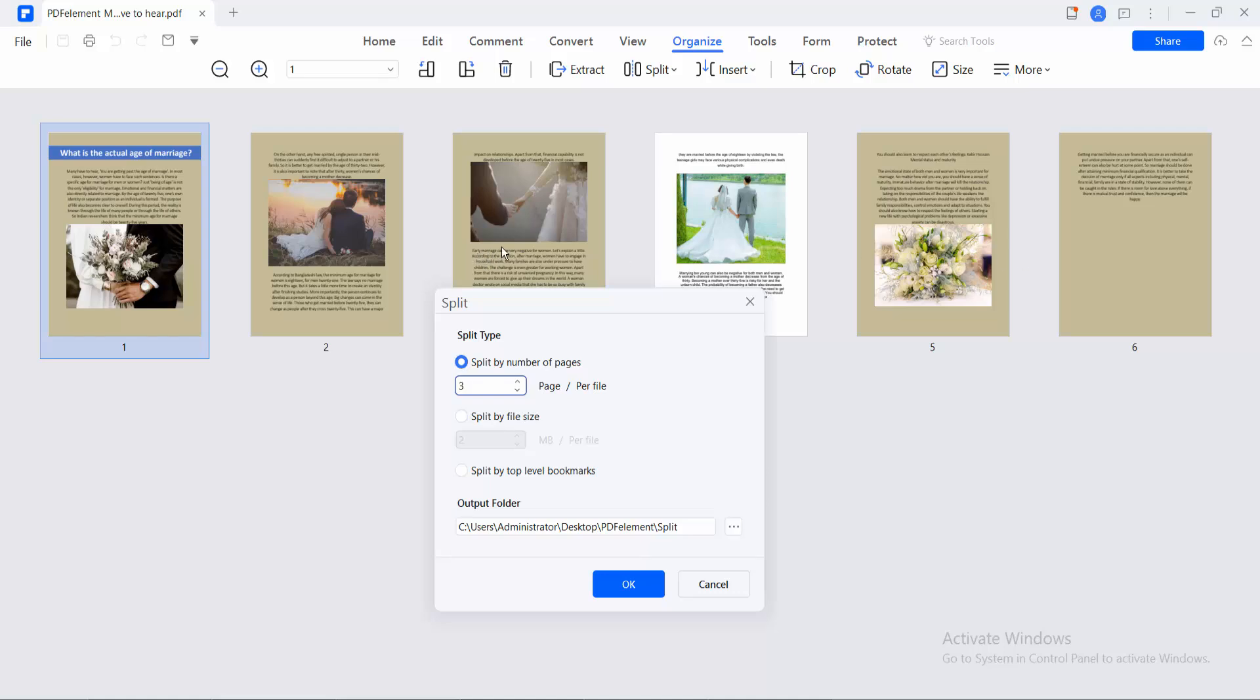If you have a 100-page PDF file, type 50 to split it in half.